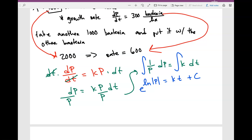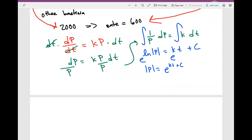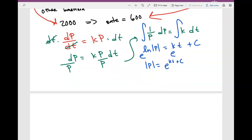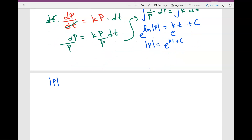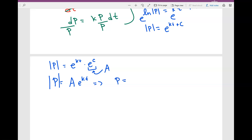Next, I'm going to take the exponential of both sides, giving us: the absolute value of P is equal to e to the kt plus C. Using properties of exponentials, we can write this as the absolute value of P equals e to the kt times e to the C. I'll call that constant A, so P equals A times e to the kt.